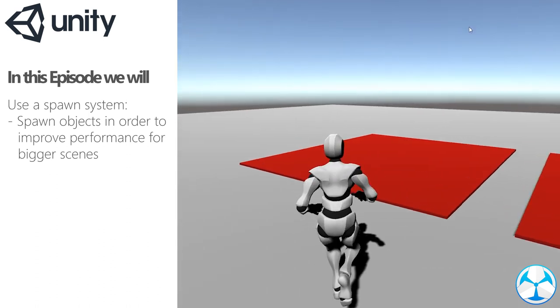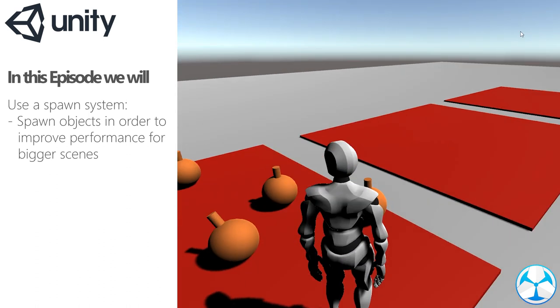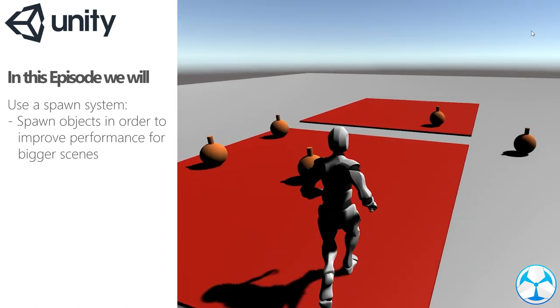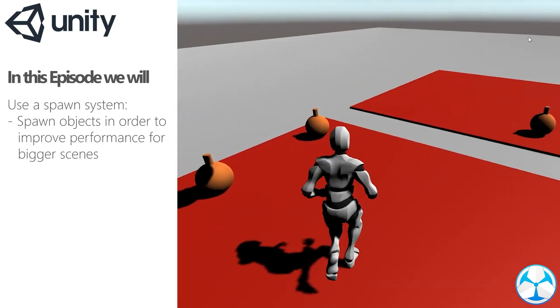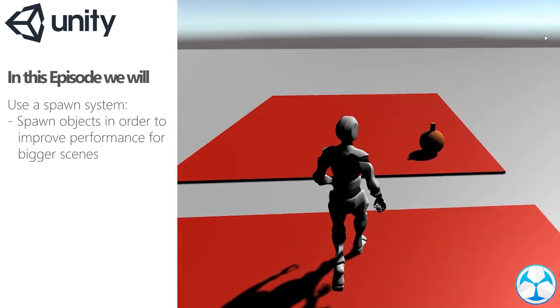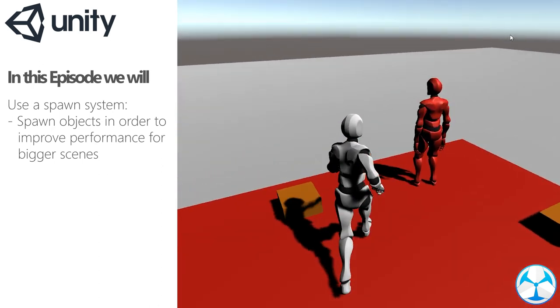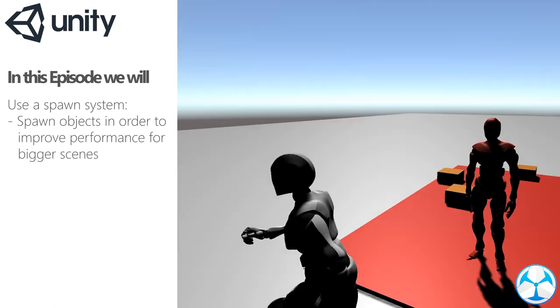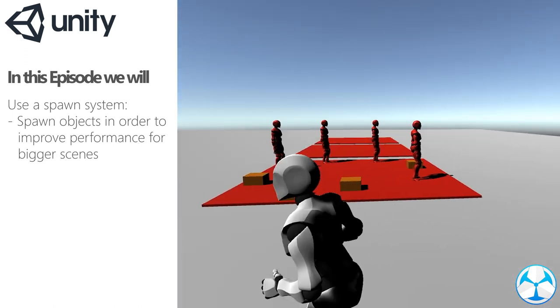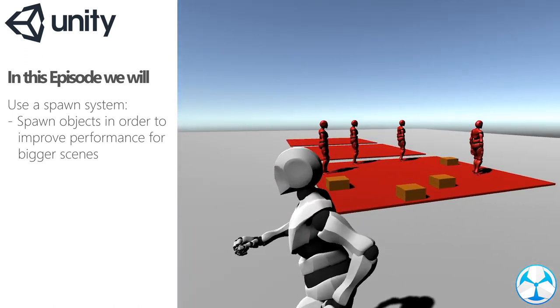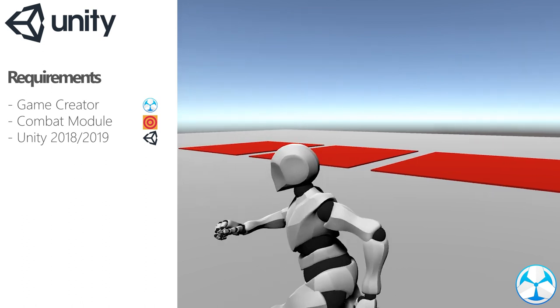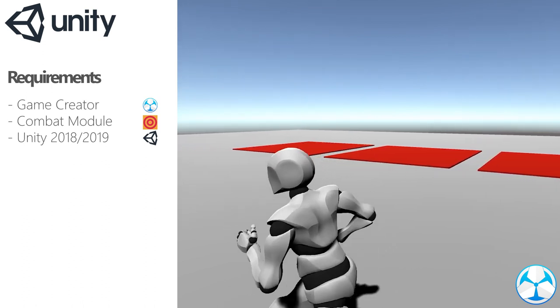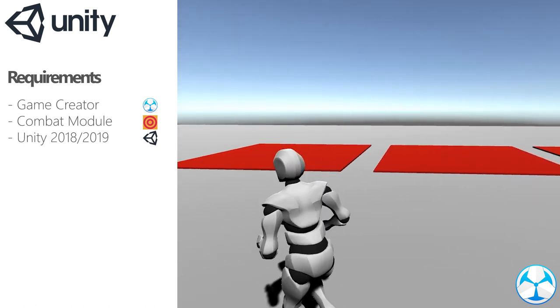Hello everyone, in today's video we will cover the new spawning system that is included in the latest update for the combat module. This is a feature I was personally really excited about as I'm creating an open world game and this will be a game changer for performance. In order to do this we will need Unity, Game Creator and the combat module.